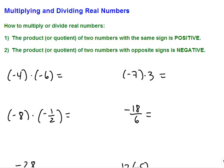You're going to look at the signs of the numbers — the positives and the negatives. If you're multiplying or dividing two numbers with the same sign, then the answer is going to be positive. So a positive times a positive stays positive, or a negative times a negative turns positive. If you multiply or divide two numbers with opposite signs, then the answer stays negative. So a positive times a negative is negative, and a negative times a positive is negative.